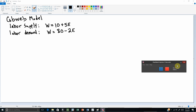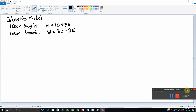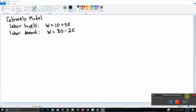This video will demonstrate the mathematics behind the cobweb labor market model. We'll start with a labor supply and labor demand curve. Labor supply is given by w equals 10 plus 5e, where e is the number of workers employed. Labor demand equals w equals 80 minus 2e, and w as usual is the wage. The first thing we're going to do is find our initial equilibrium.